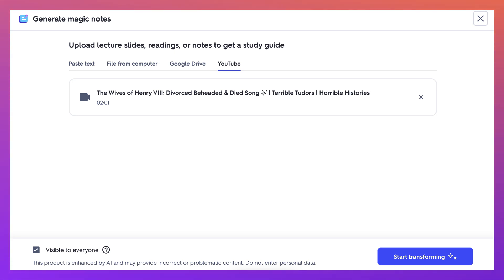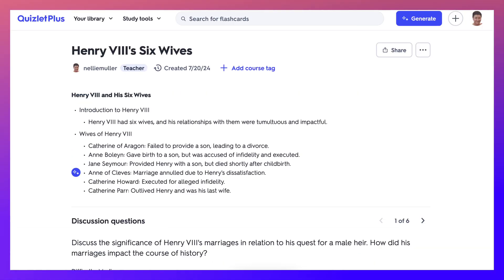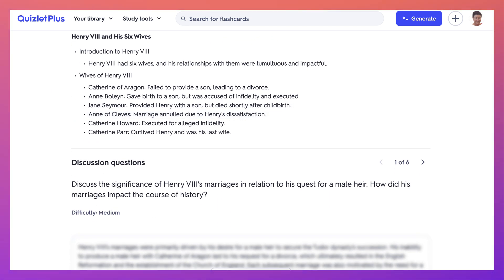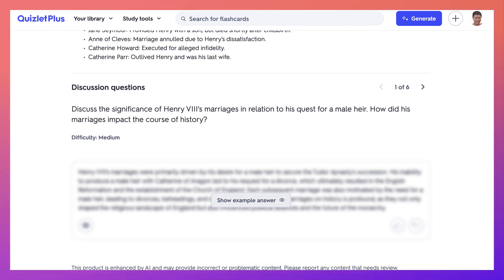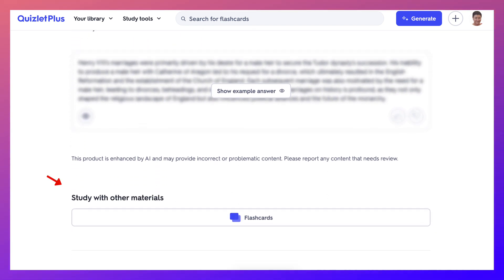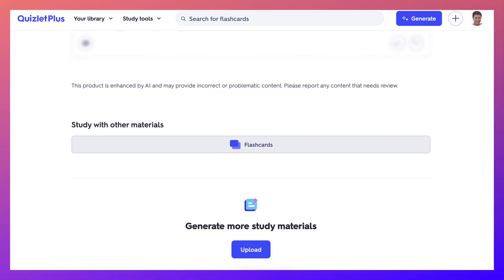There we are, and here it goes. So there it is, and then I'm going to go into Start Transforming. I love that — and here it is. Notice there are discussion questions with a sample answer.